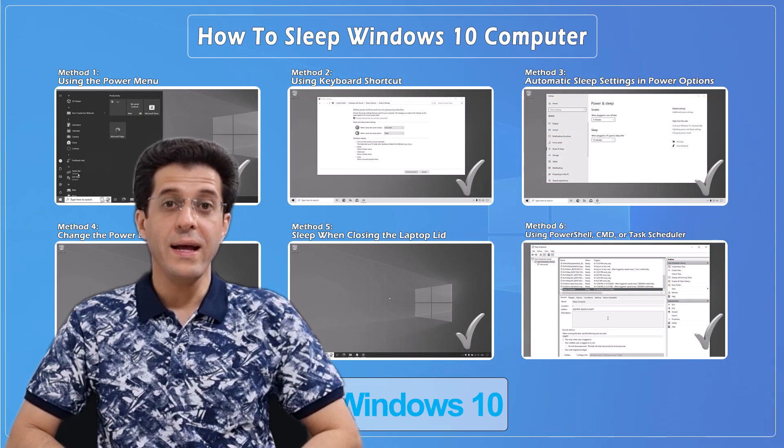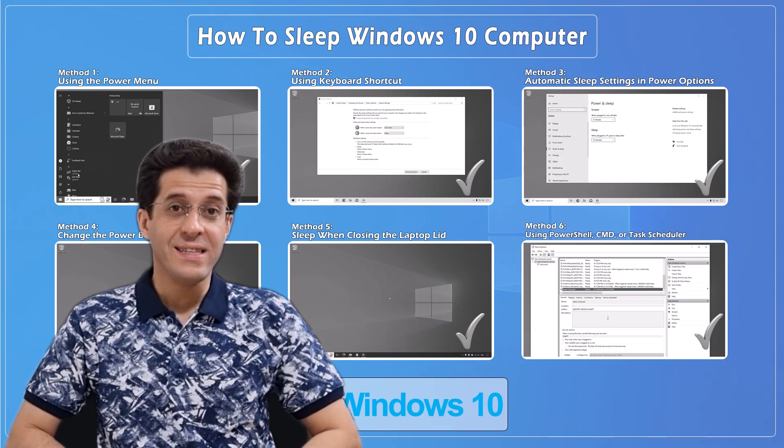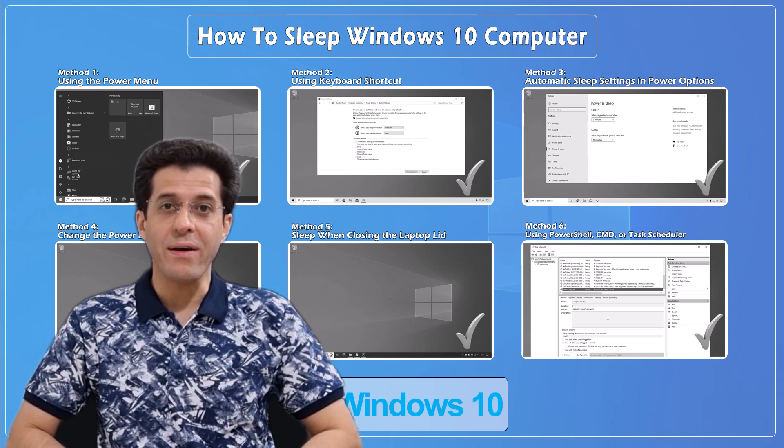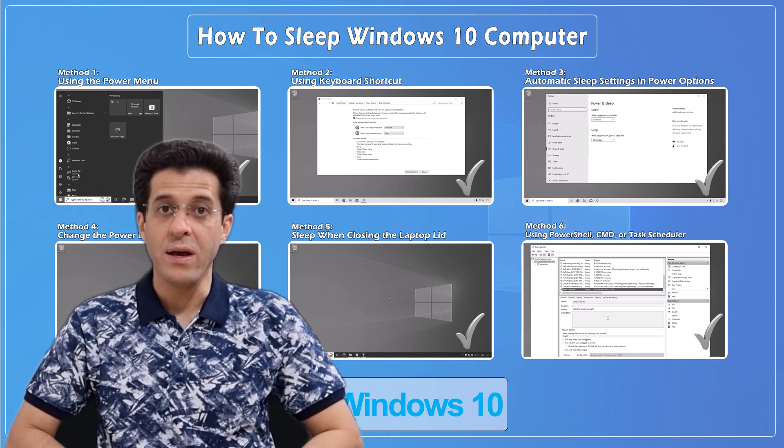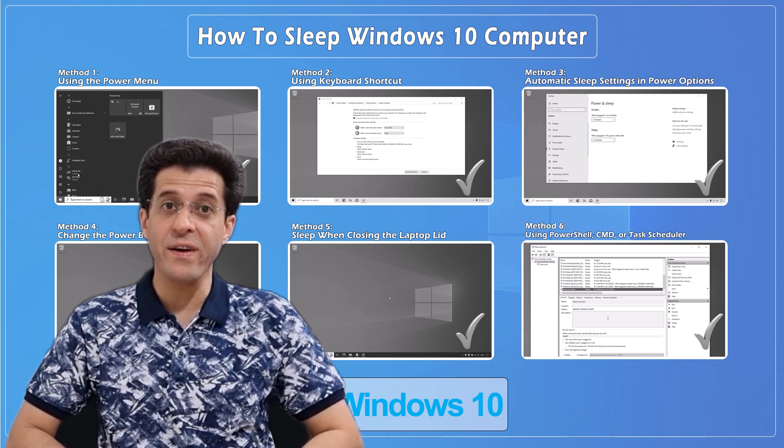And that's it! These are all the ways you can put your Windows 10 computer to sleep. Whether you prefer using shortcuts, automatic settings, or simply closing your laptop lid, there's a method for everyone. If you found this video helpful, be sure to give it a thumbs up and don't forget to subscribe for more tech tips and tutorials. Thanks for watching, and I'll see you in the next one!